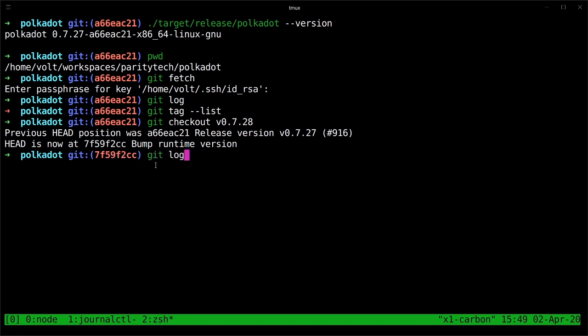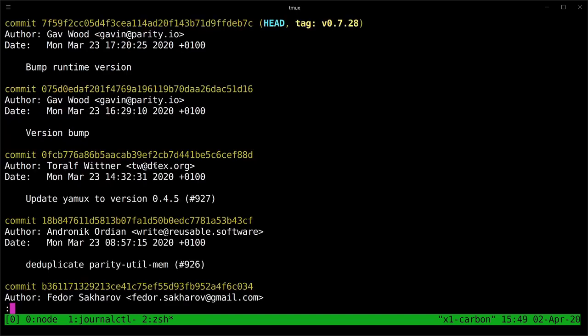To verify that that's the right tag, we can type in git log again. And we can see up here where now the head of the git tree is now at tag version 0.7.28, which is what we want.